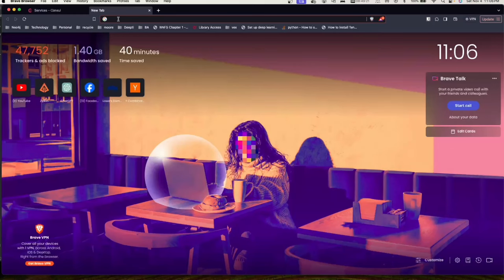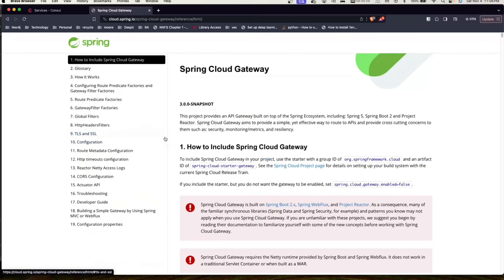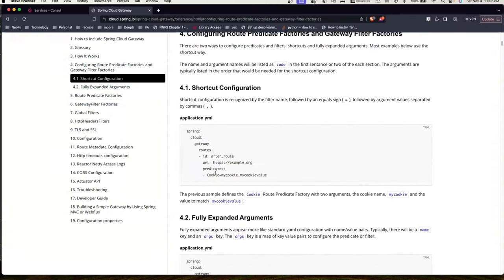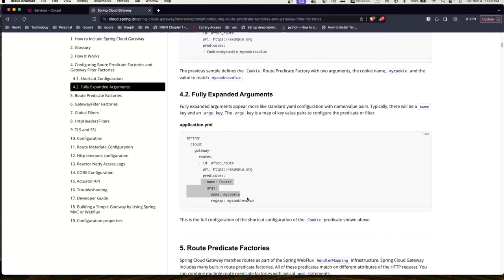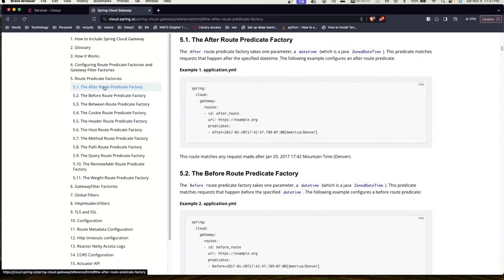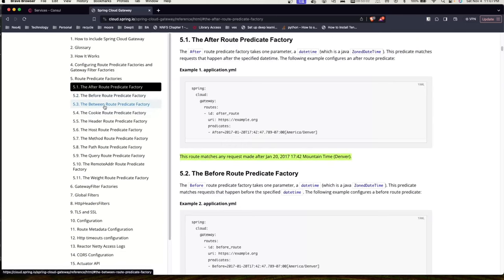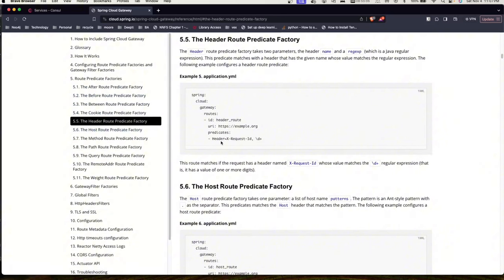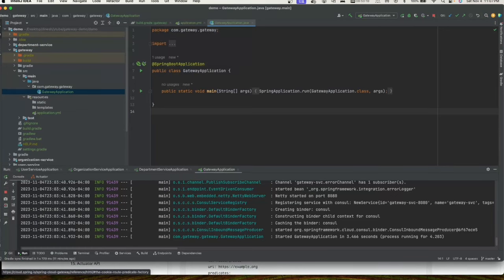We've set up a basic gateway service. Let's see what other things you can do with Spring Cloud Gateway. Opening the documentation page, we can scroll down to predicates. Here you can see how to match on cookies, host names, headers, etc. For example, the After route predicate allows only requests that come after a particular time; you also have Before, Header, Host, Method, Path, Query predicates.